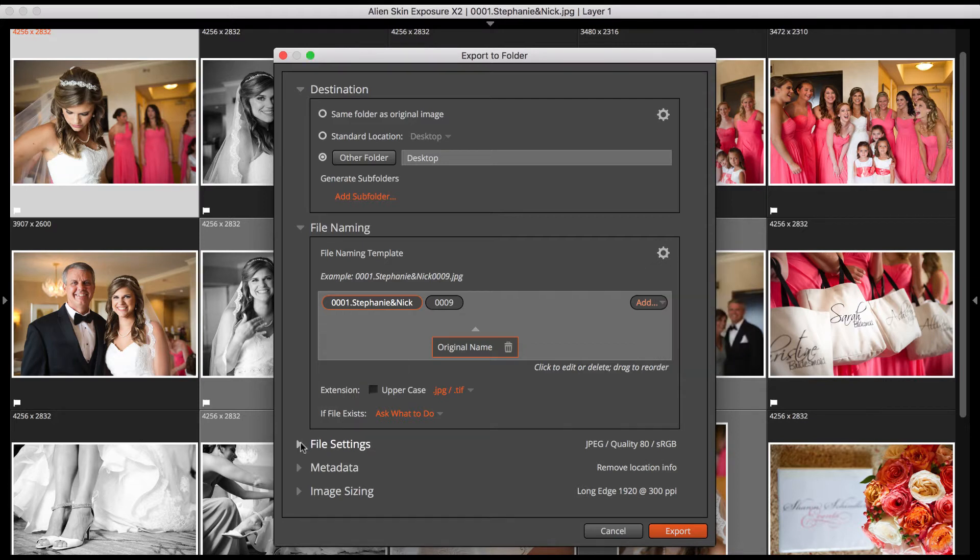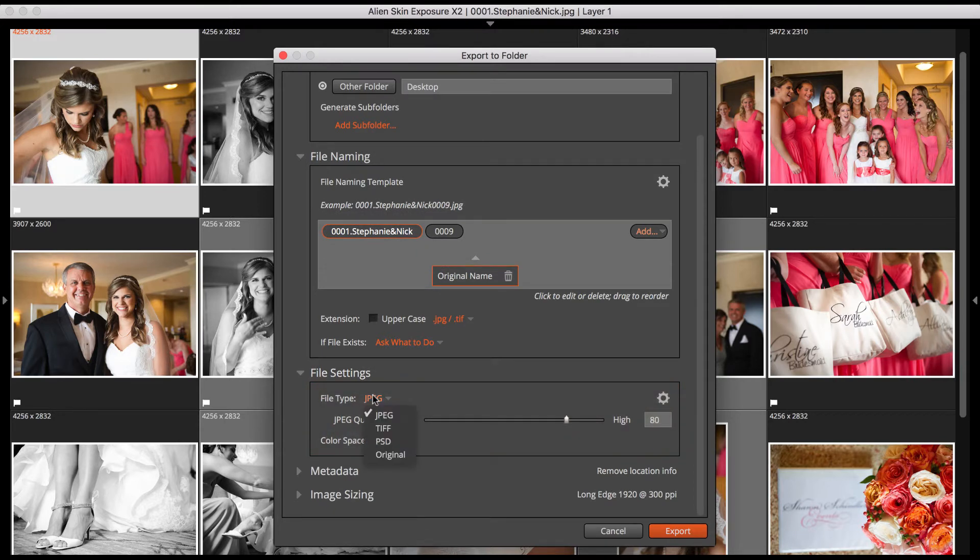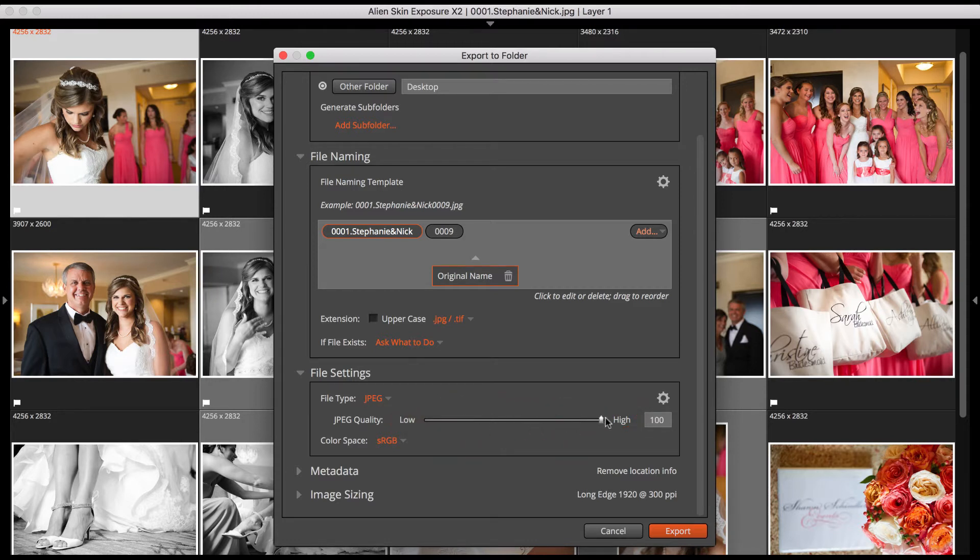The File Settings section allows you to configure the file type and output color space. The file type options are JPEG, TIFF, PSD, and Original. When you choose JPEG, you'll see a quality slider appear. Low values result in smaller, lower quality files. We recommend setting it at the high end of the range.